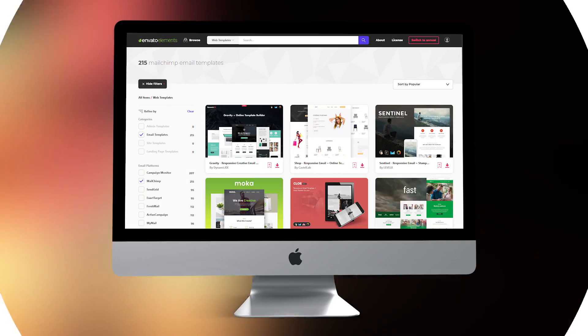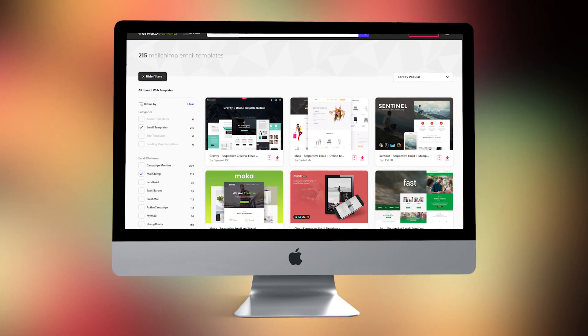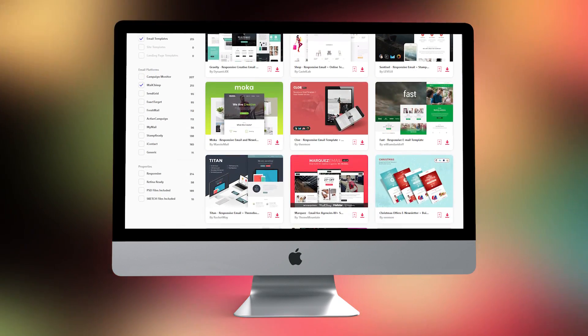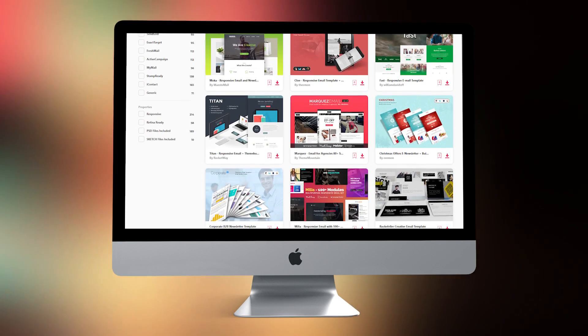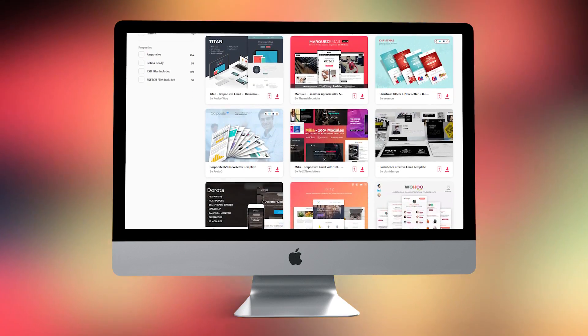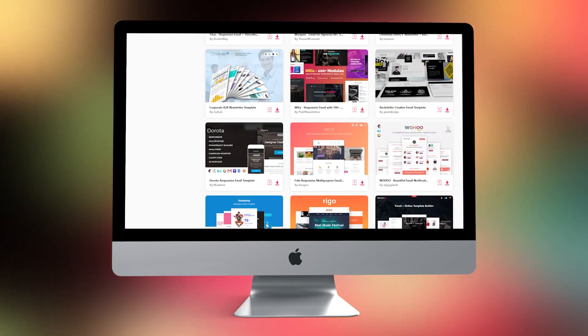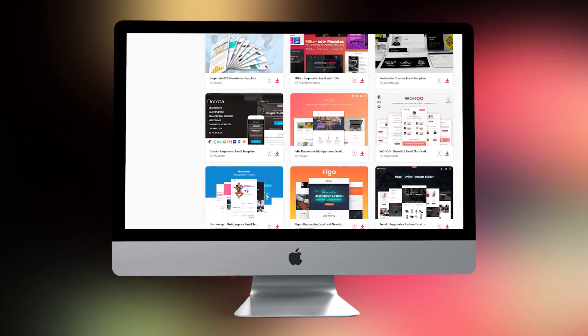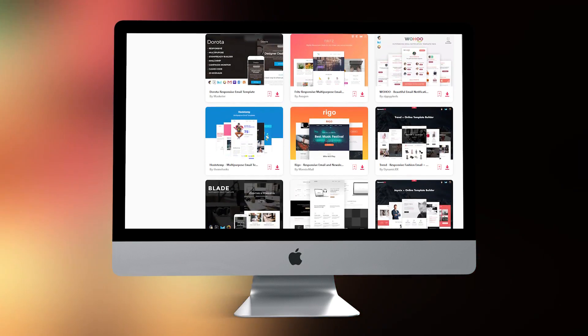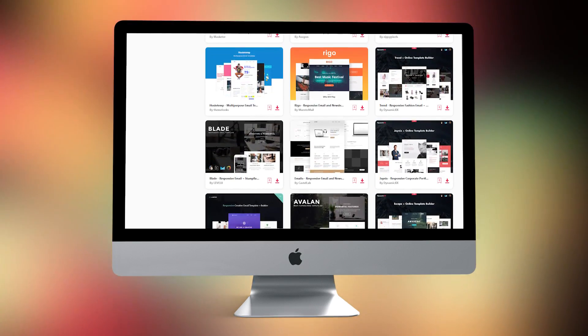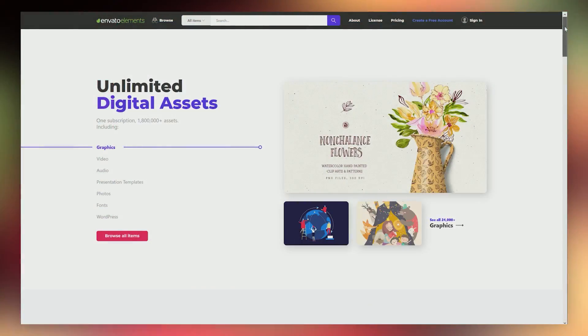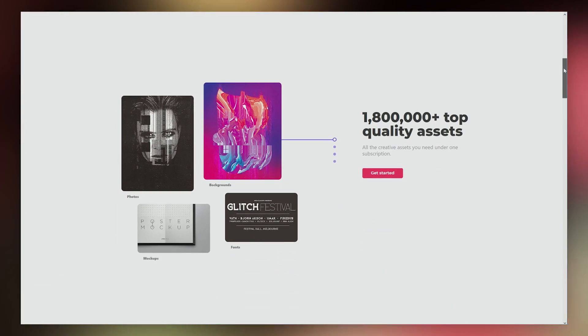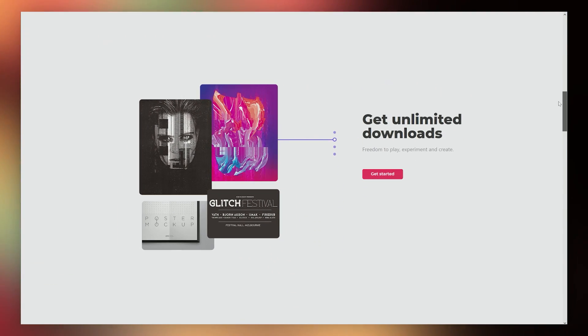You can download all 10 of these templates instantly as well as any others you want to try by joining Envato Elements. You can split test them, see which ones your subscribers respond to the best. And then if you choose, you can even keep changing up the templates as often as you like because you have unlimited access to as many templates as you want.